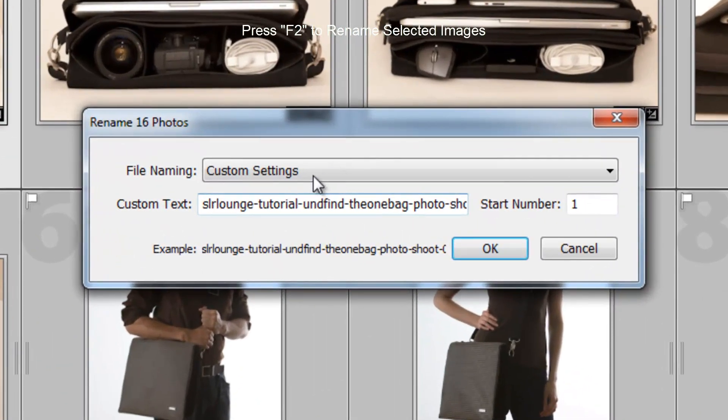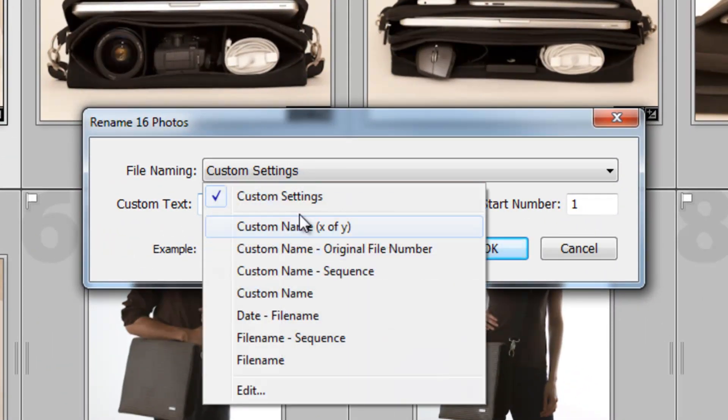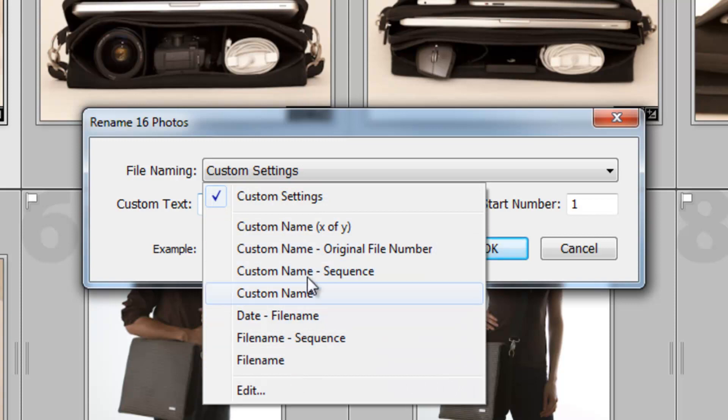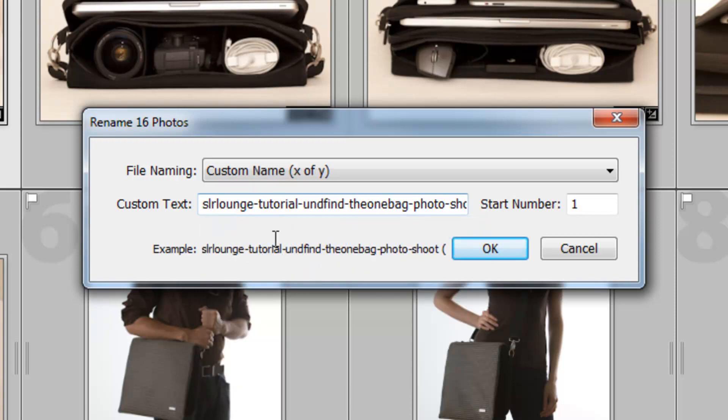Now, I'm going to go over quickly this file naming settings. Right now, we have a few different default settings that come with Lightroom. And basically, if I select one of these, it's going to give me an option to do a custom name of X of Y and based on a starting number.